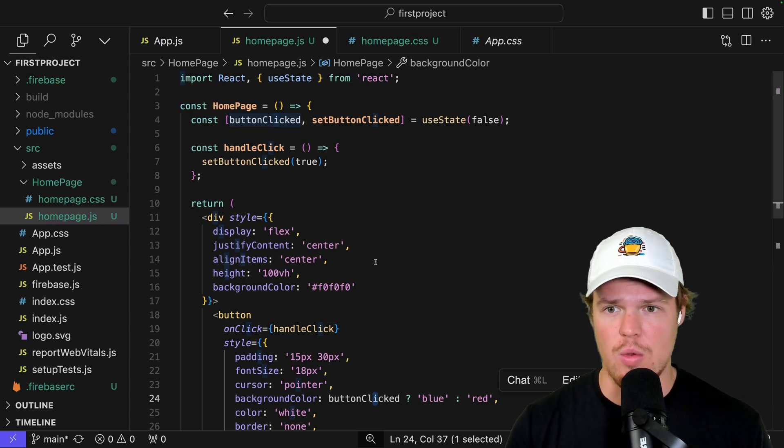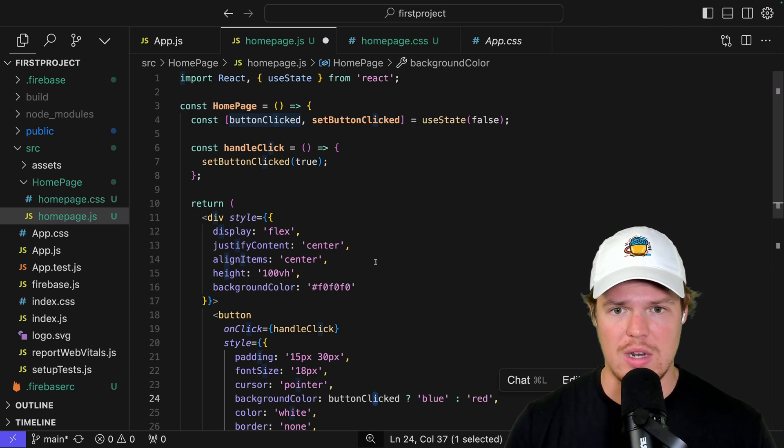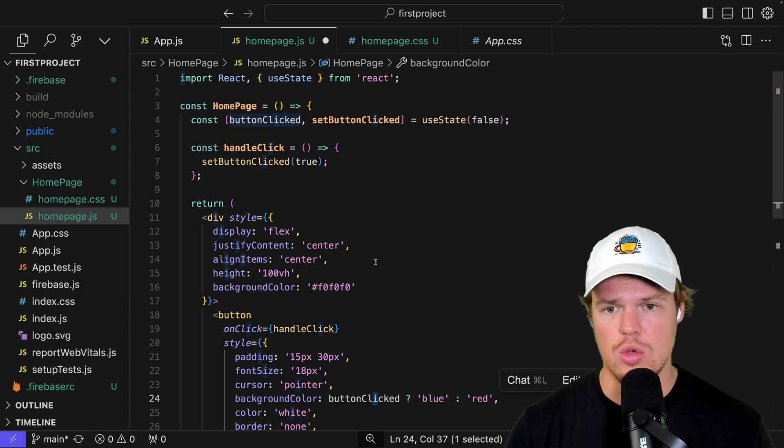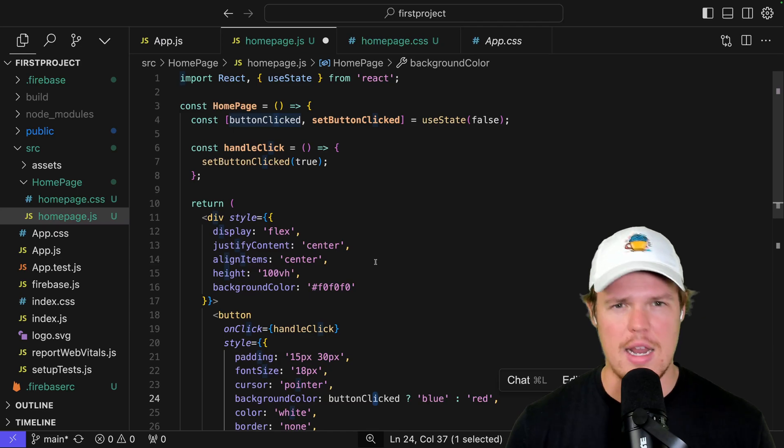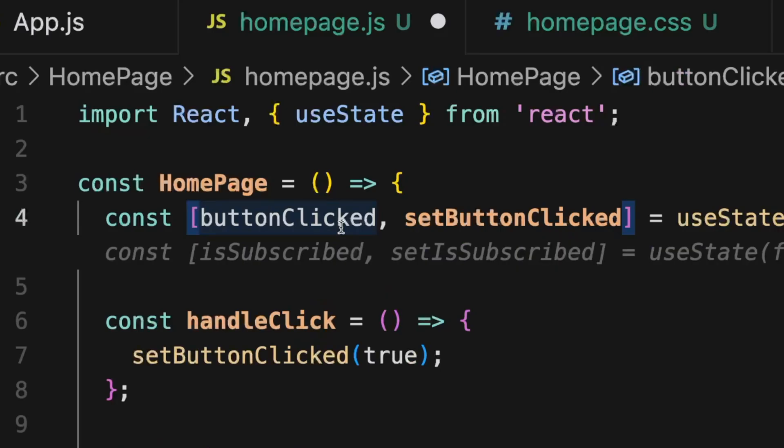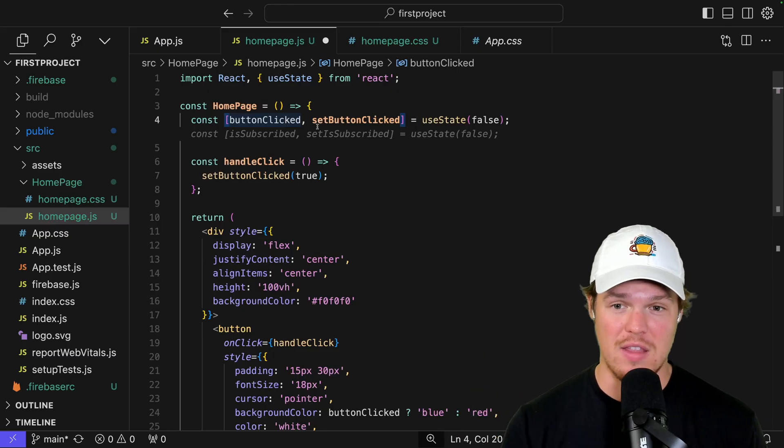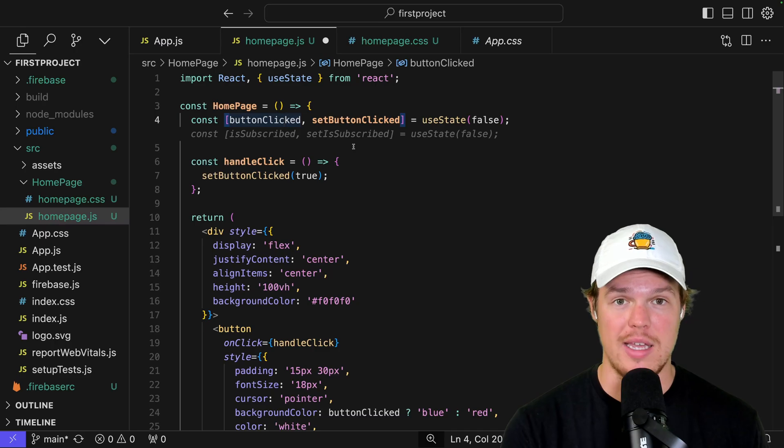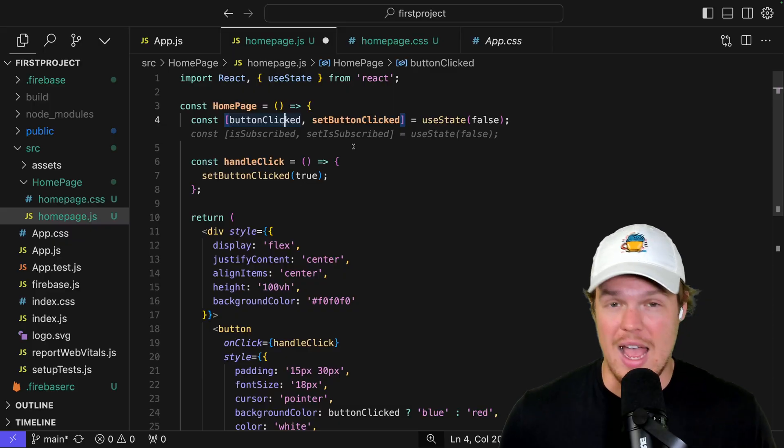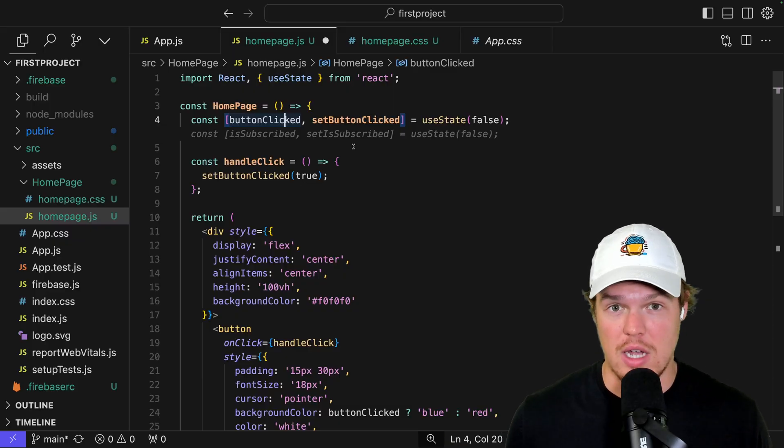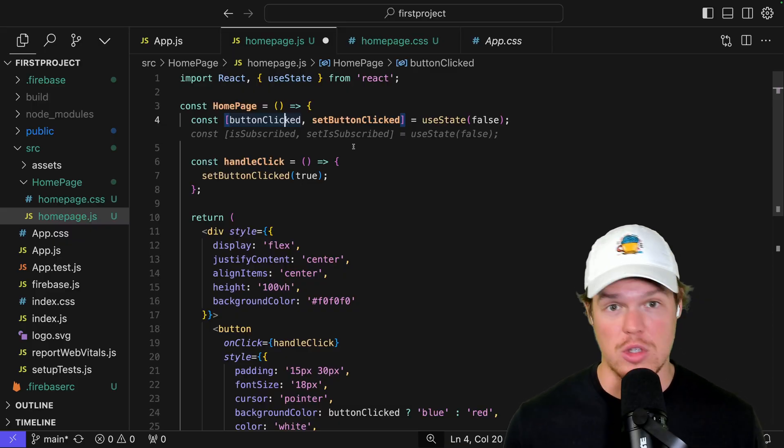Another thing you'll notice is that within Cursor AI, what it typically likes to do, or within any type of AI generation, is it will give general class names for stuff, but that's really bad for scaling, and that's really bad for creating production-level environments because of the fact that button clicked, set button clicked. What does that mean? If I had thousands of lines of code, or I had multiple files, and I tried to reference back to this,